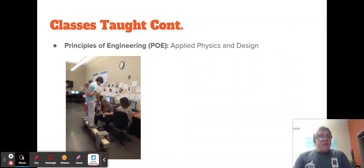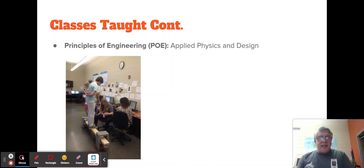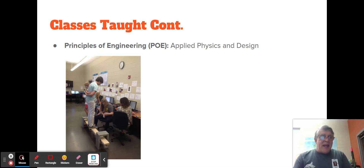Principles of Engineering will be taking place second semester. It's an applied physics class where we look at the math and the physics behind various physical phenomena, do experiments, and work with VEX to be able to build and test machines.